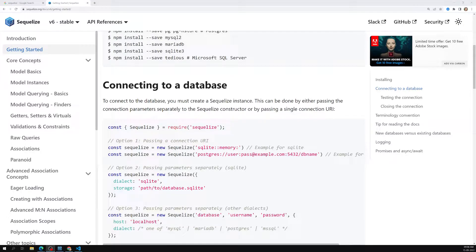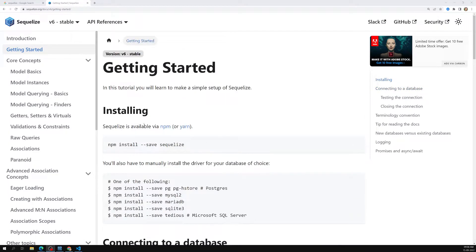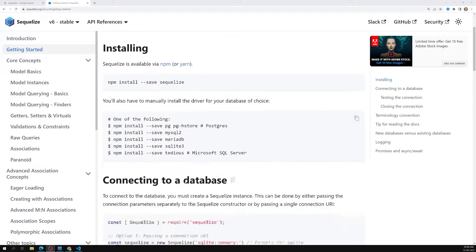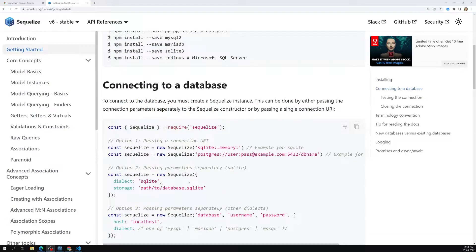Hi friends, this is Leela. Welcome to my channel Leela Web Dev. In the previous session we completed how to install Sequelize and how to successfully connect to the MySQL database. Now it's time for us to create a model.